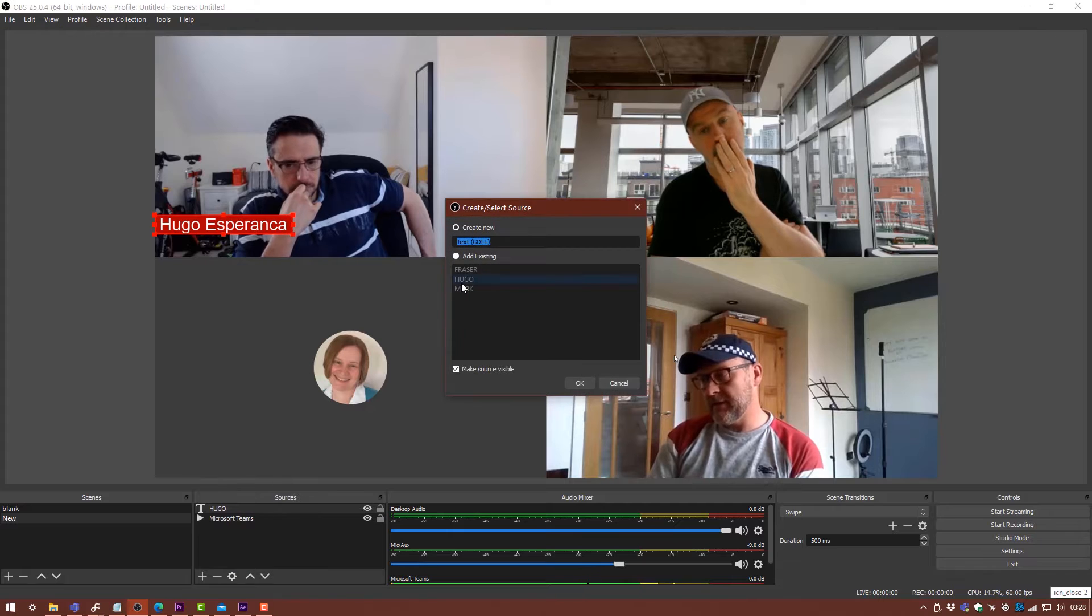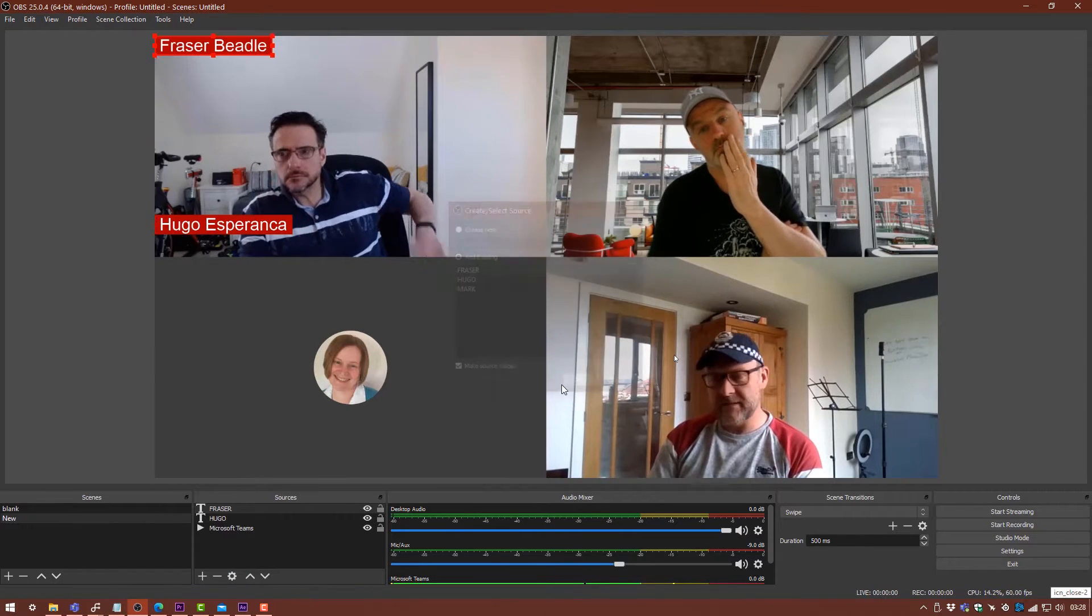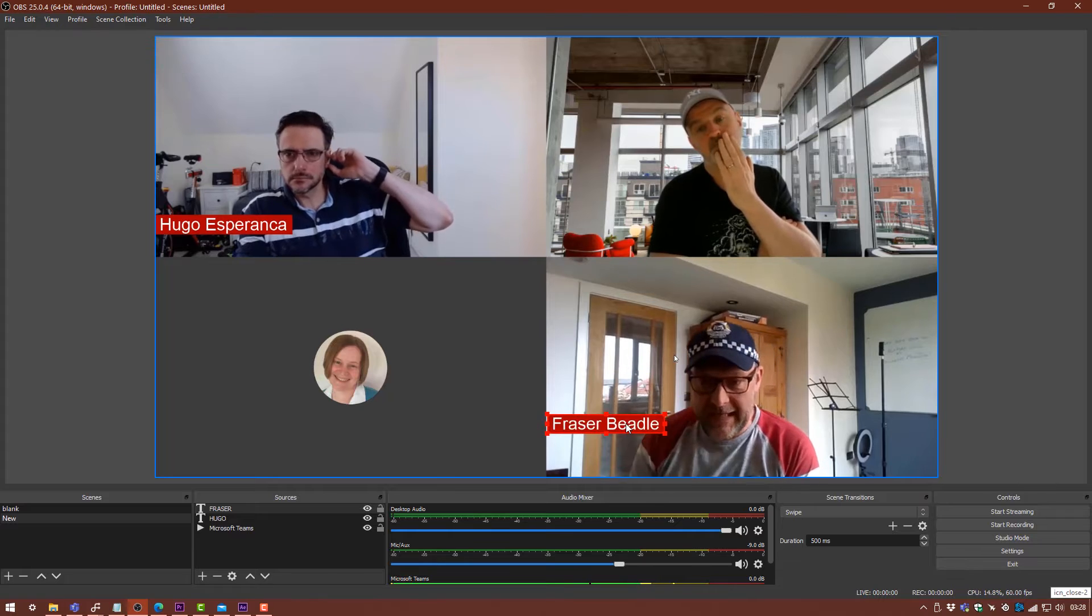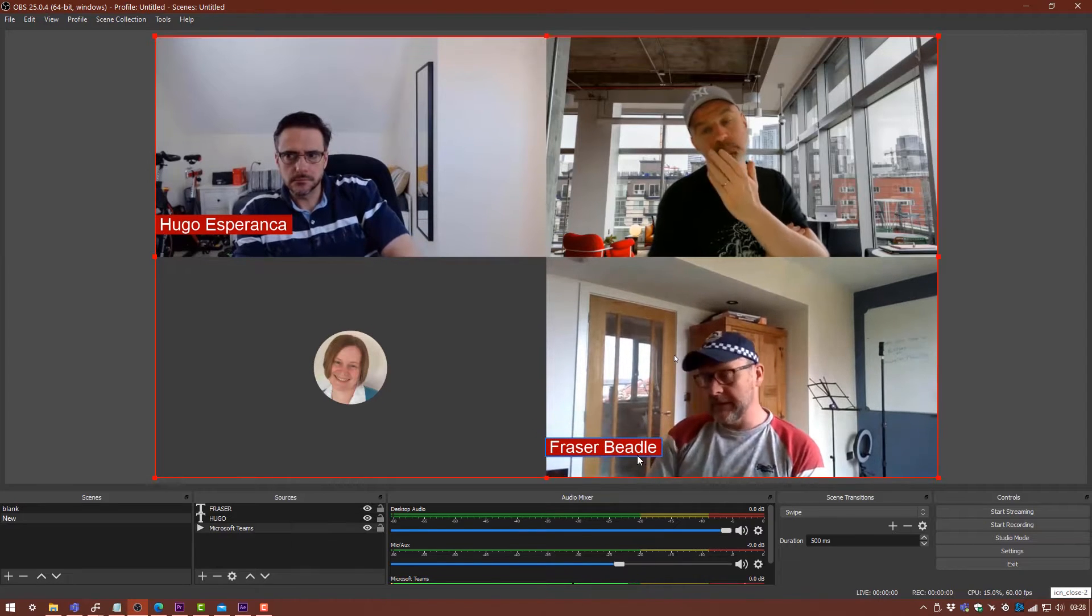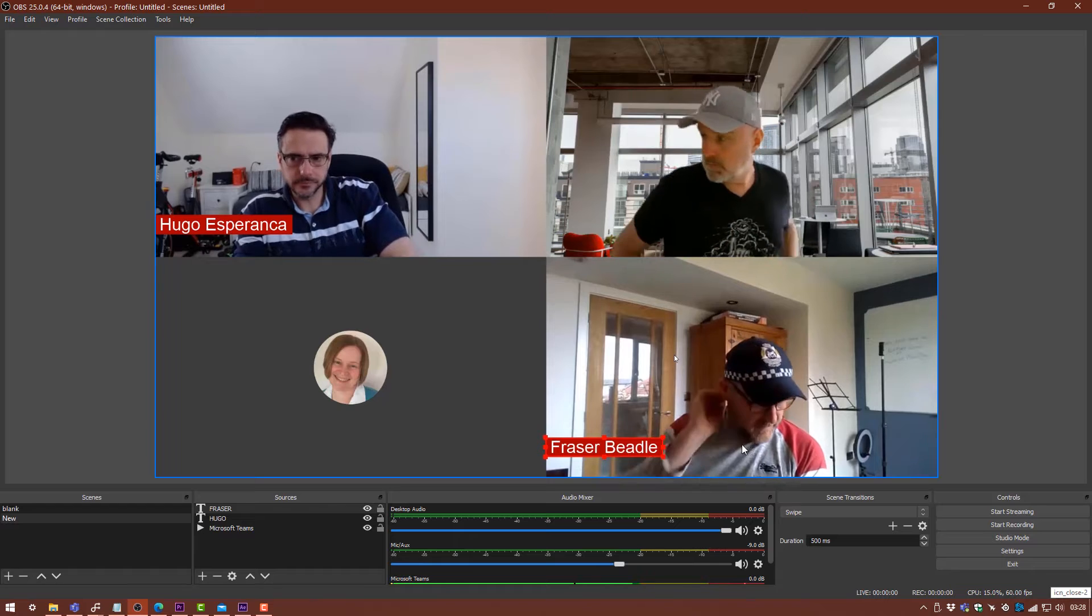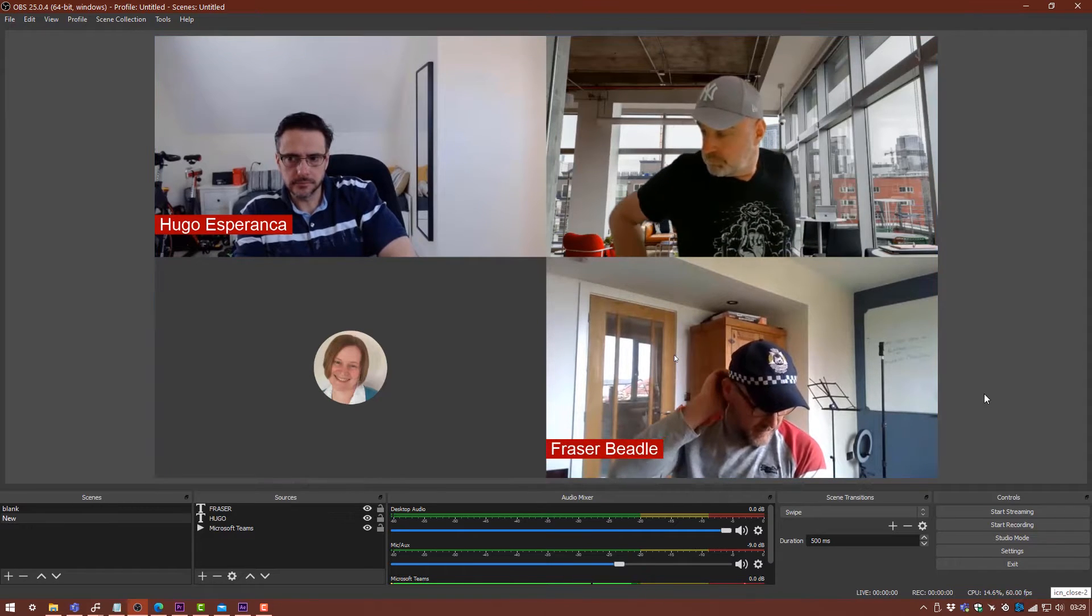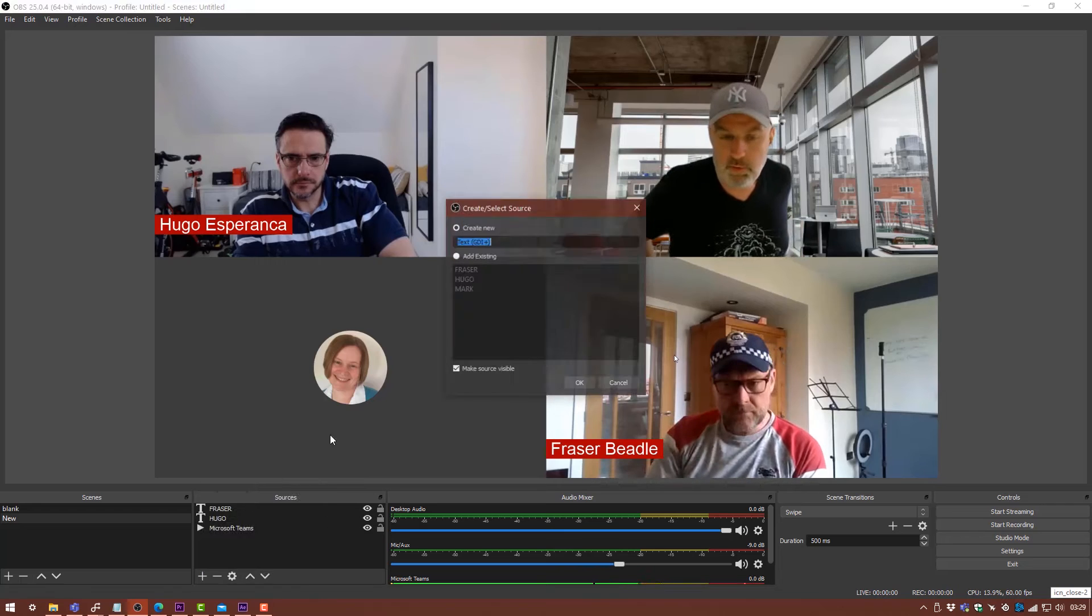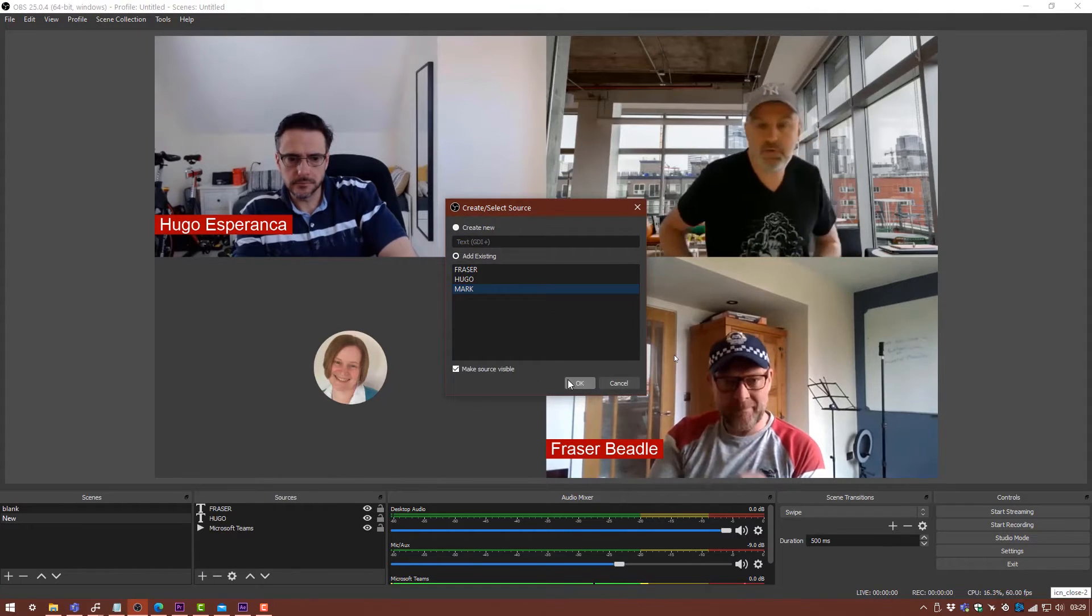I'm going to click OK and then do the same for the other two. I have already made these just to make this process a lot quicker. I'm just going to bring this in over here, and you can align it by using the arrow keys on your keyboard. That looks perfect to me.